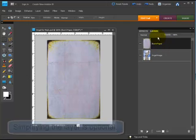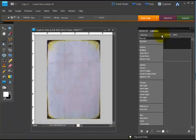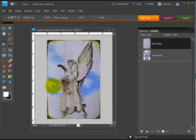So now my burnt paper is sitting on top of my angel image. I'm going to change the blending mode of this to darker color, but I want to remove some of that portion of the burnt paper layer from the bottom of the angel.